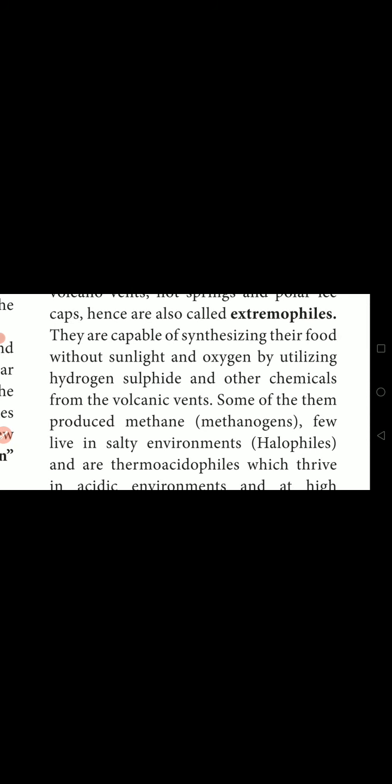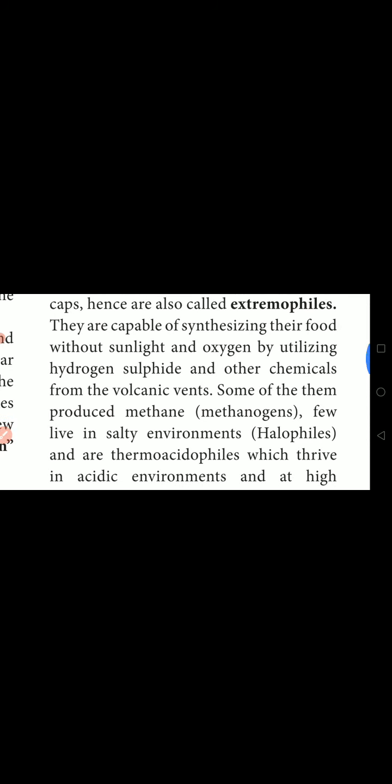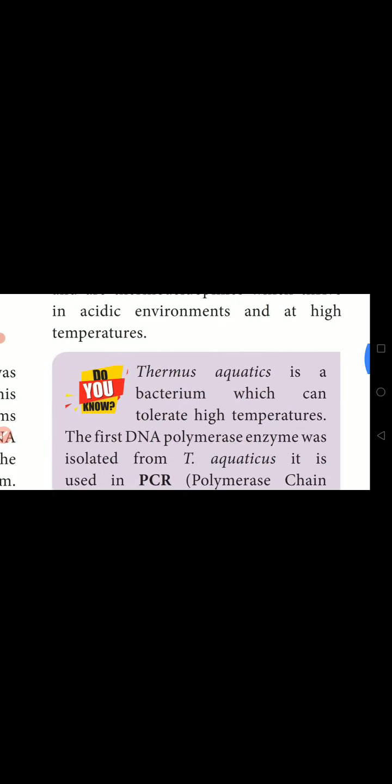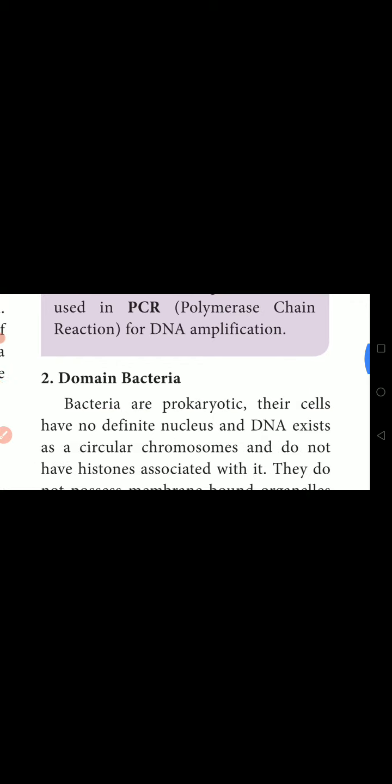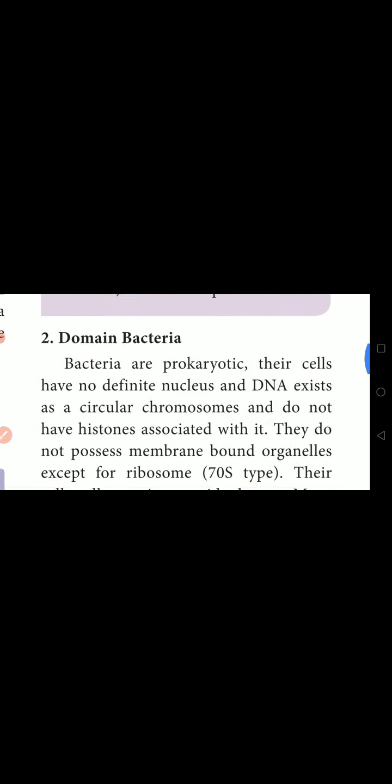What are Methanogens? Some organisms produce methane. They are called Methanogens. And what is Halophiles? If you live in a salt environment, that is, we call them Halophiles. The next one is Domain Bacteria.